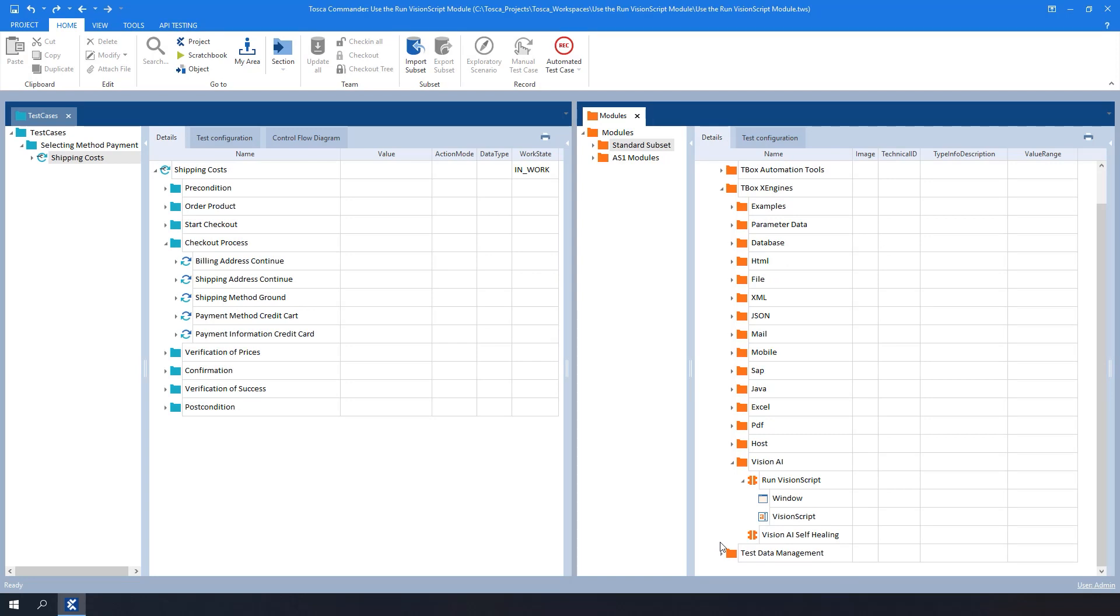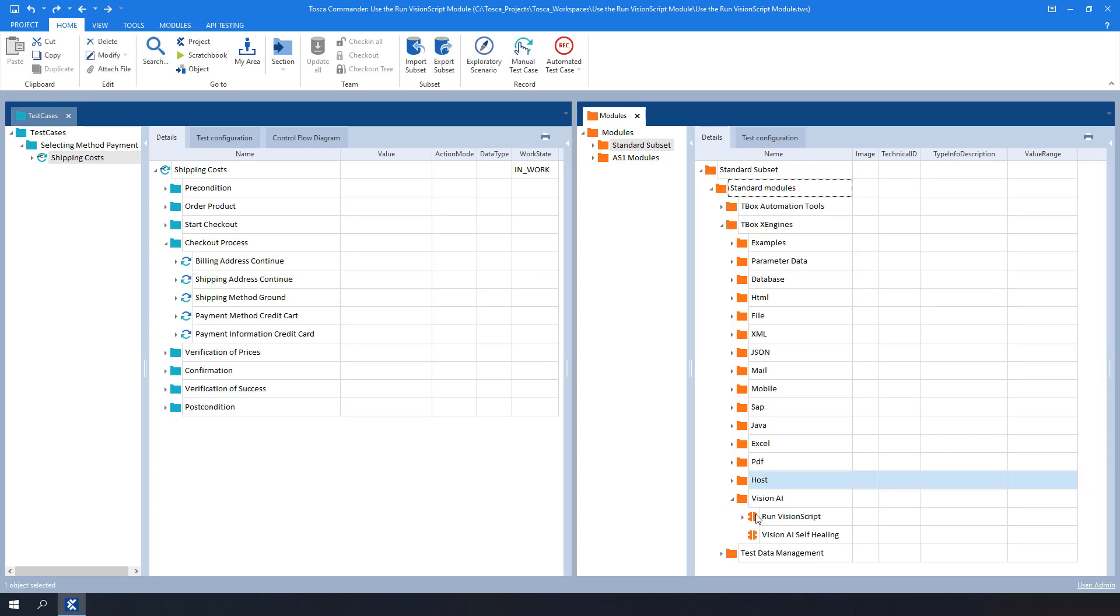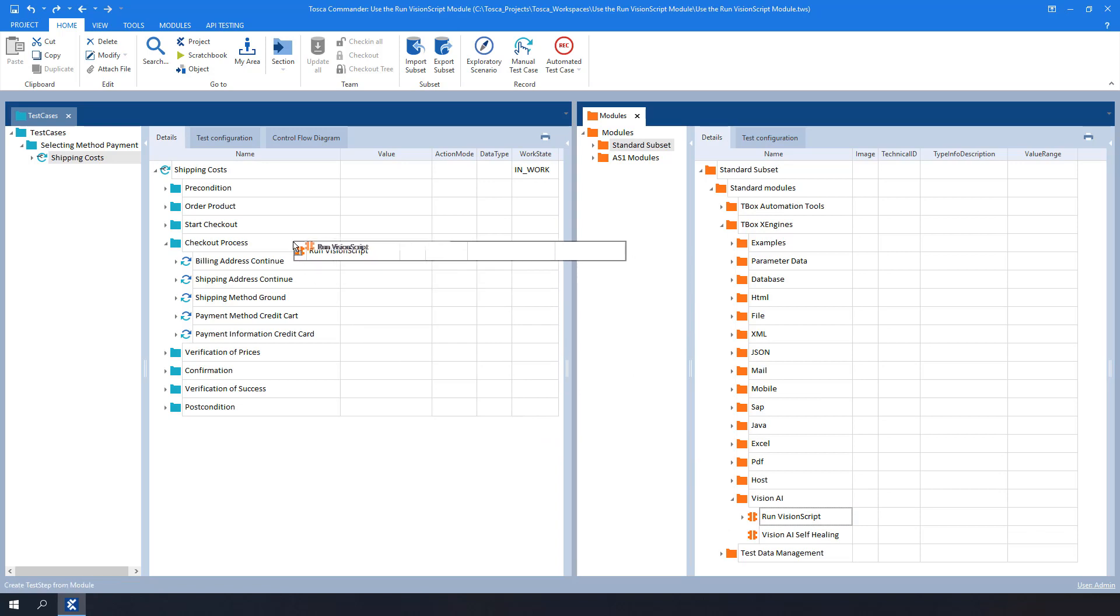In this example, we want to add the module to our Payment Information Credit Card test case to test the Continue button when filling in the Payment Credit Card information. To do so, we need to drag and drop the module Run Vision Script onto the test case.